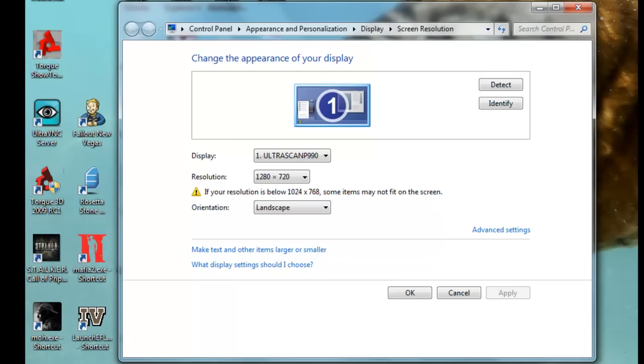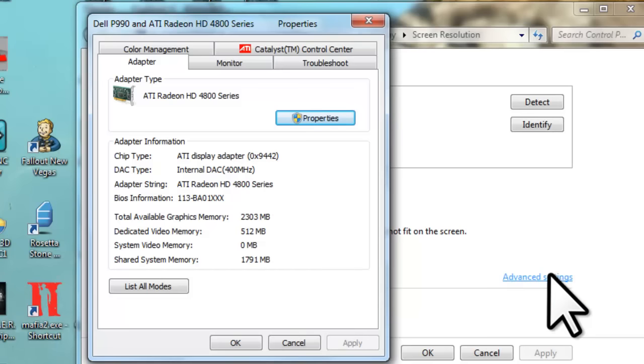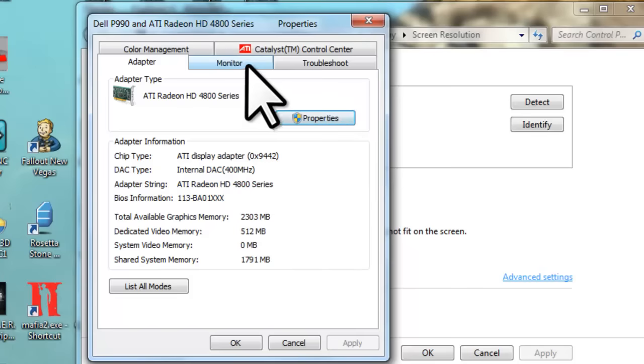If you are using a new LCD monitor, 60 Hz is default and is usually fine. Click the advanced settings link. This will open the advanced settings property window. Click the monitor tab.